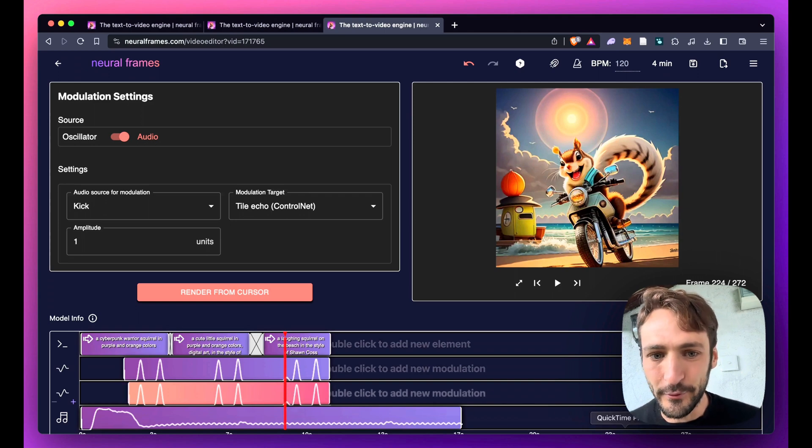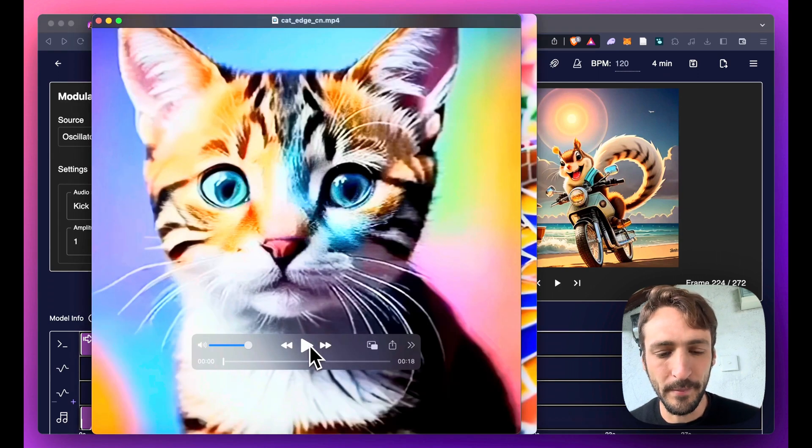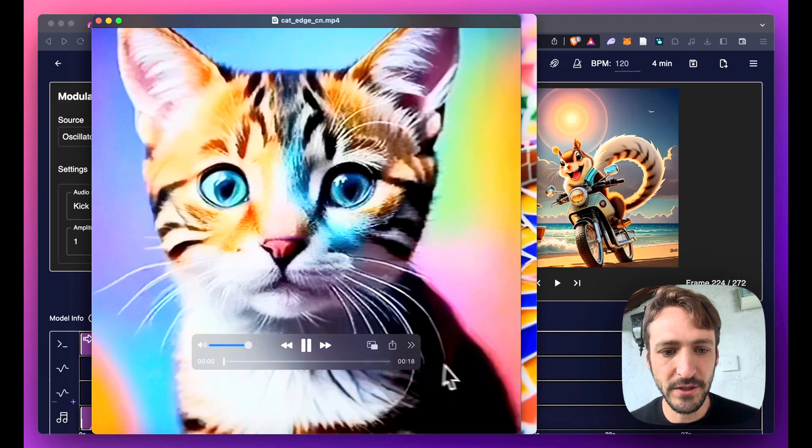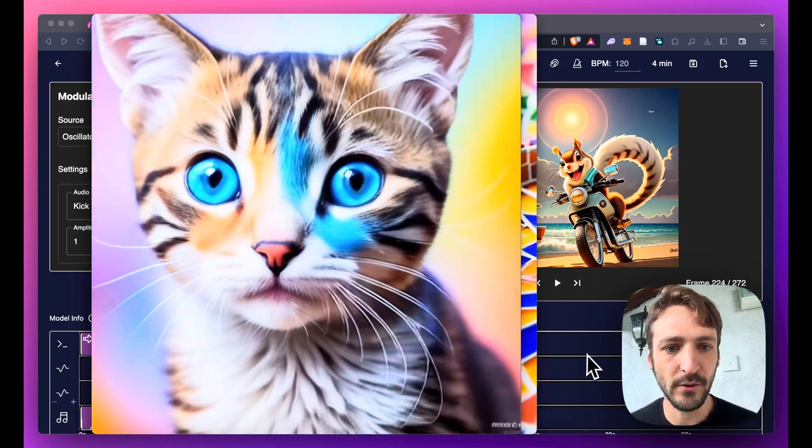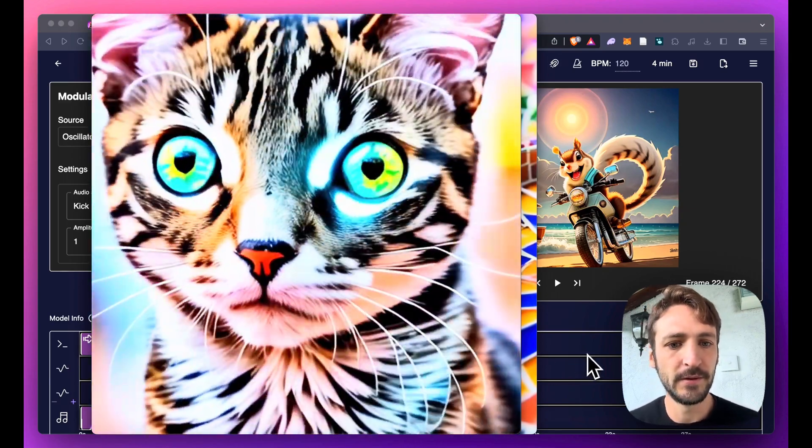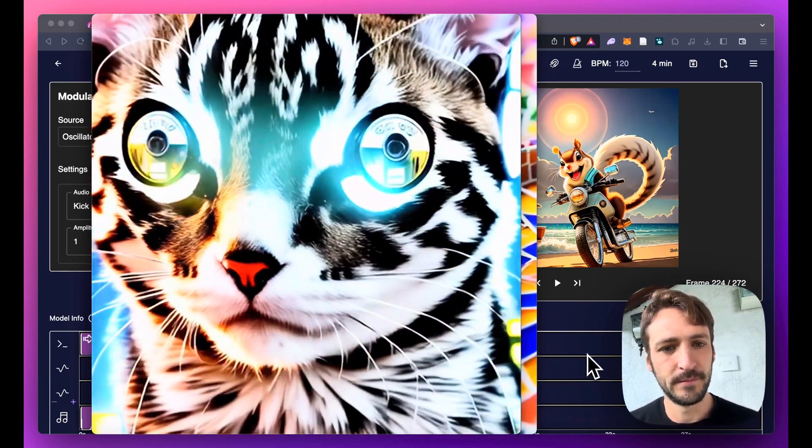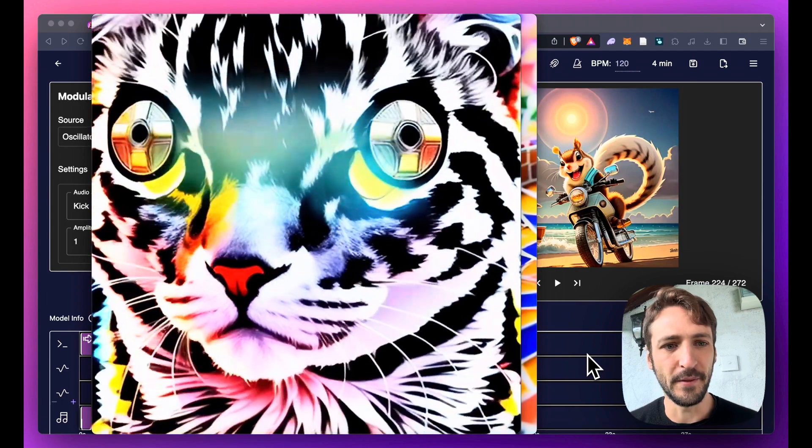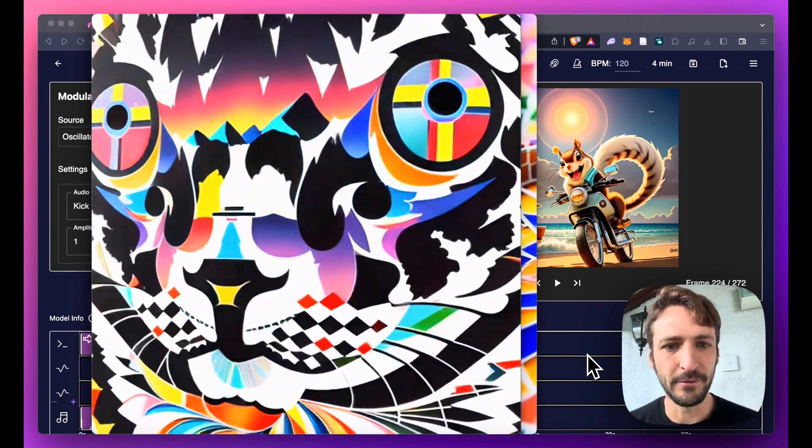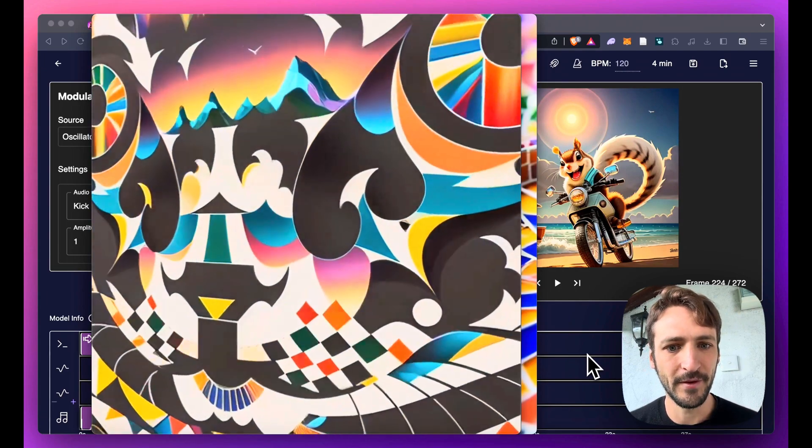And here's also two more videos, one with the Edge Echo on. You can see that the eyes are really nicely preserved and also all the other shapes.